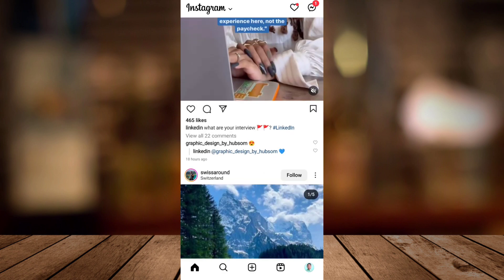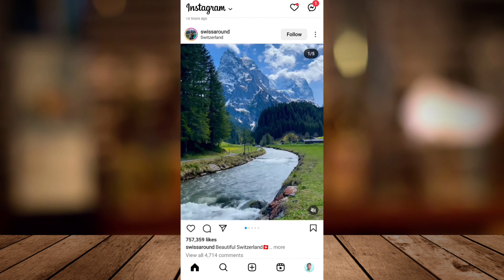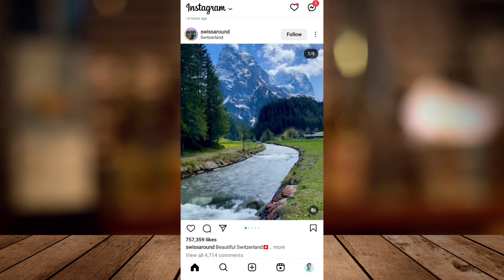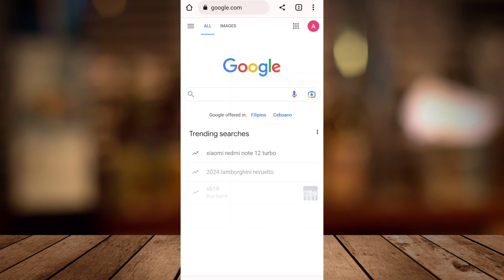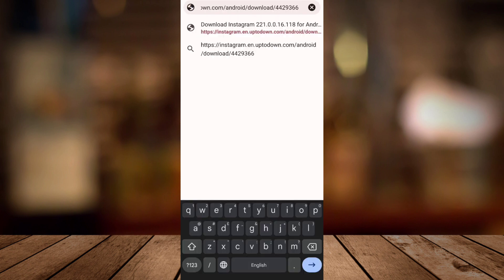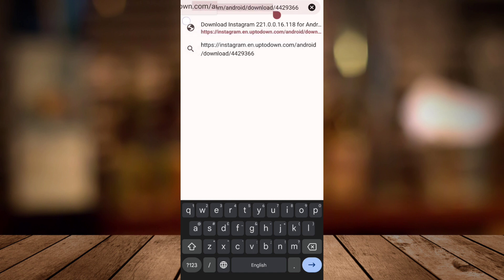Now to turn this off, go to your Google Chrome or any internet browser you often use. Then go to the search icon and tap instagram.en.uptodown.android.download.4429366.